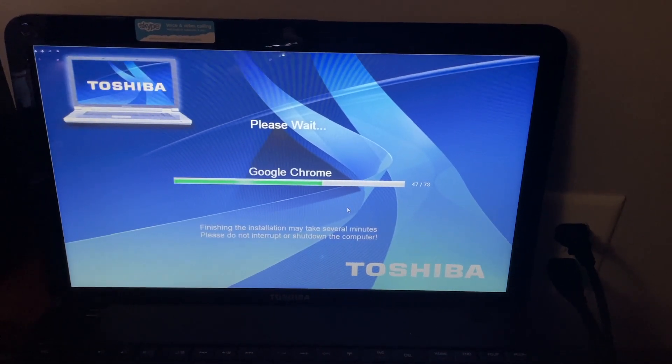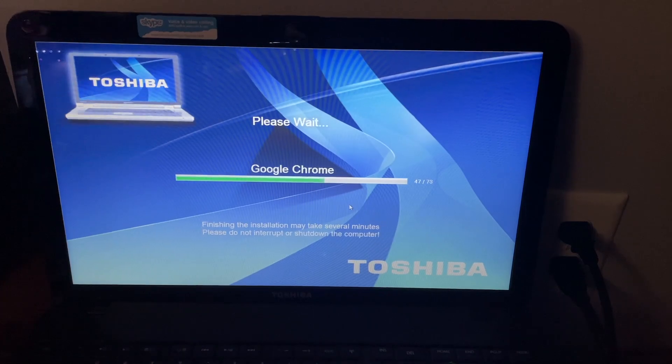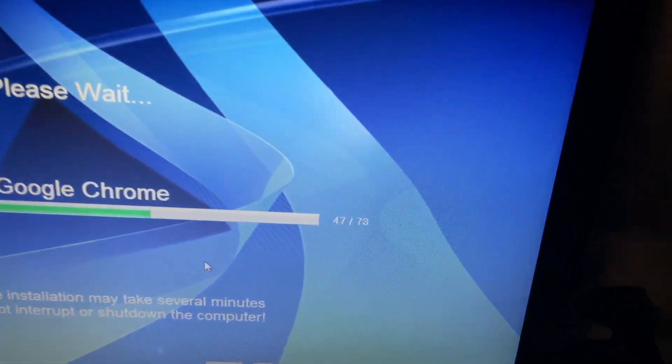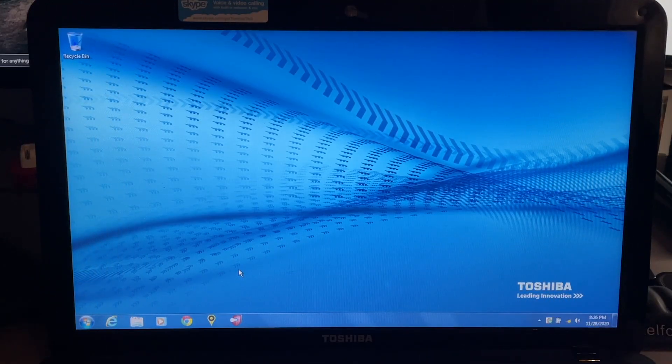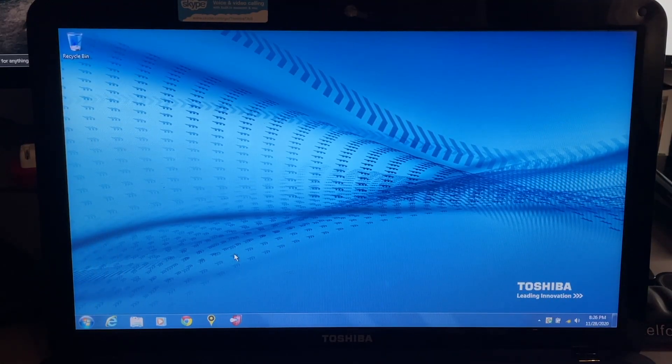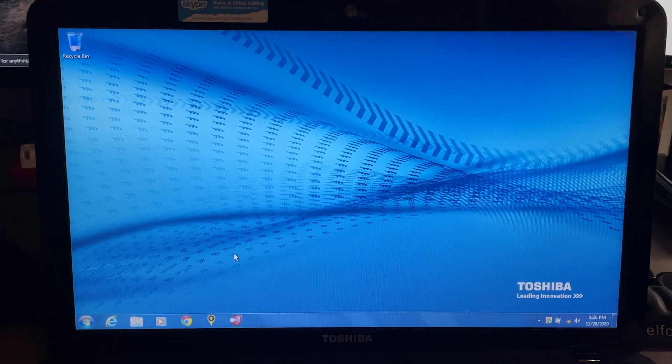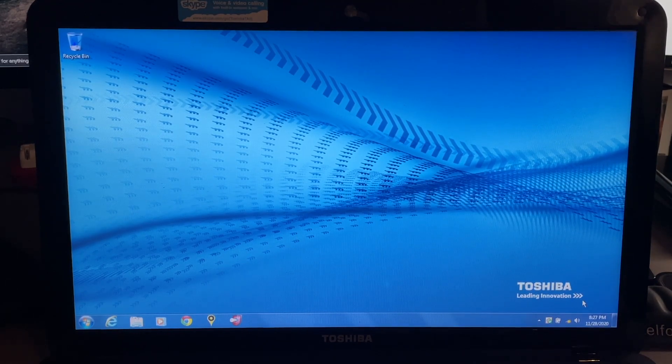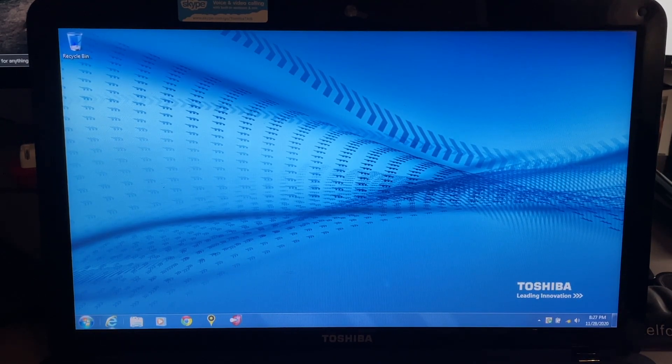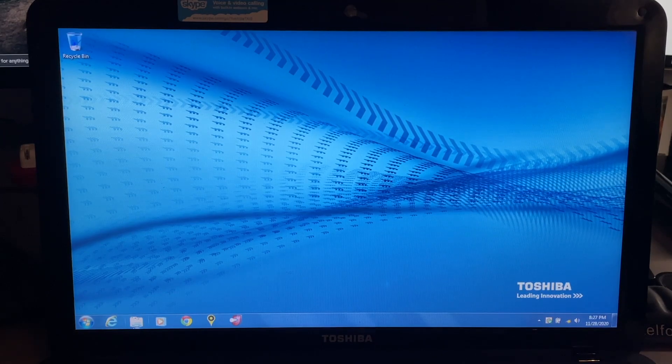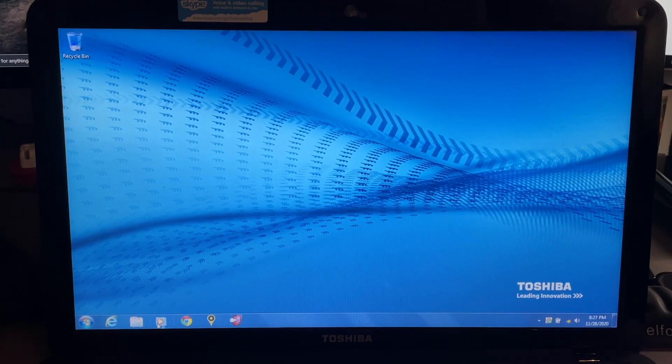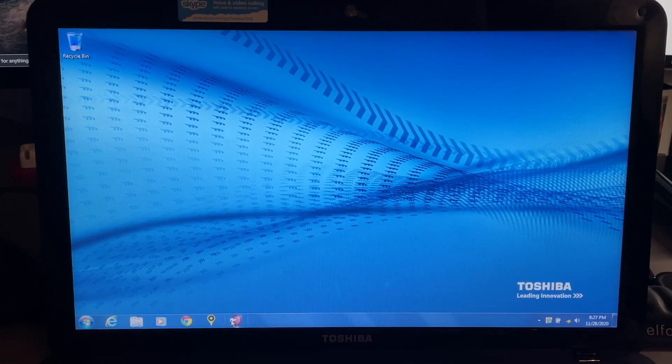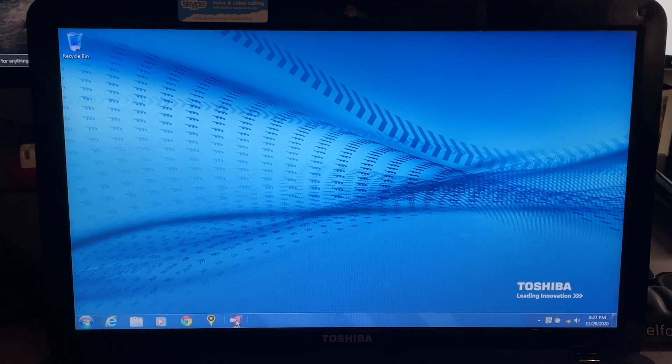All right, so here we are at the desktop. It actually looks pretty clean. We have a Toshiba custom wallpaper here. At the bottom here you can see we have Internet Explorer, our folder, Windows Media Player, Google Chrome, Norton Anti-Theft.